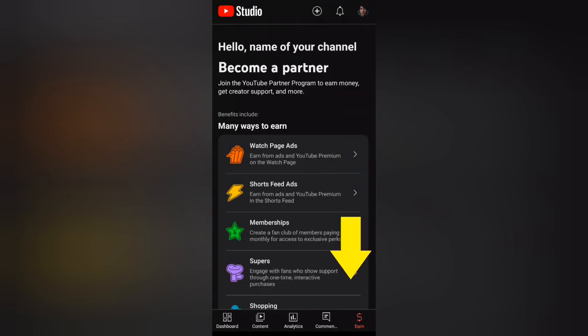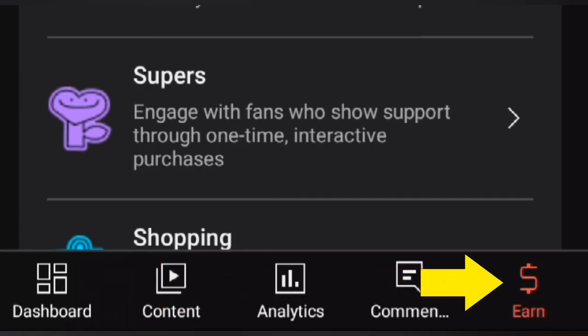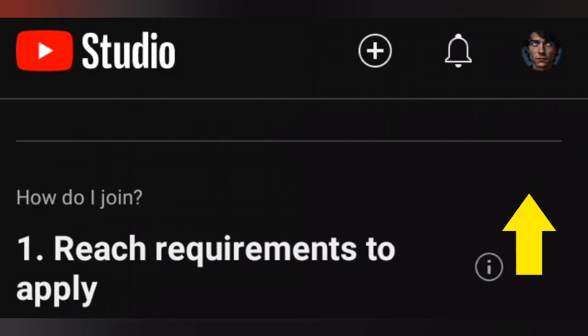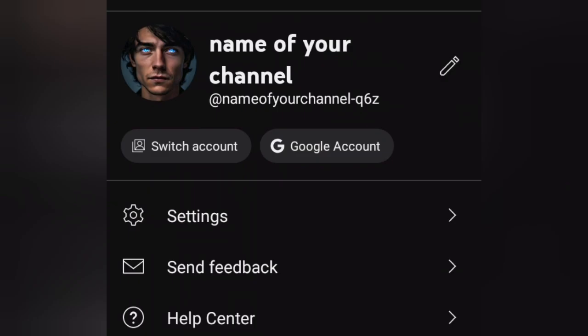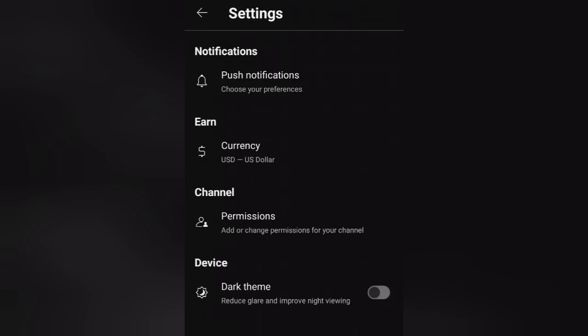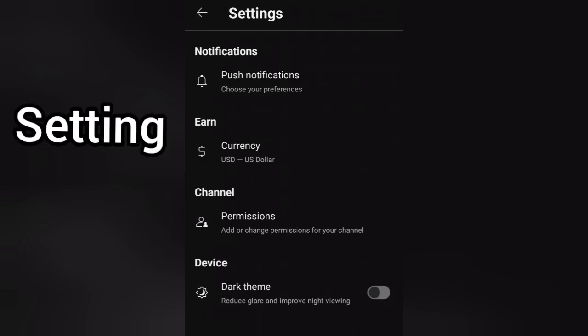Monetization: If you're eligible for monetization, this section is where you'll enable ads on your videos and track your earnings. Settings: This is where you'll manage your channel settings, such as your profile information, branding, and notifications.